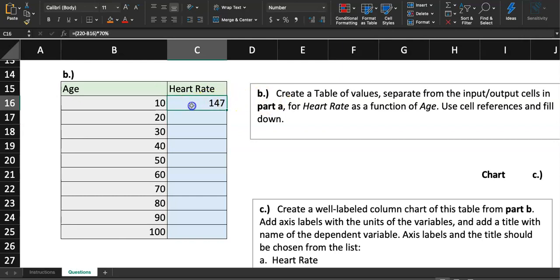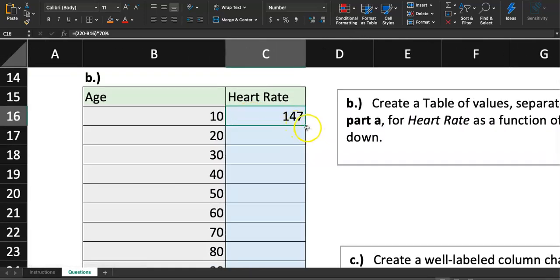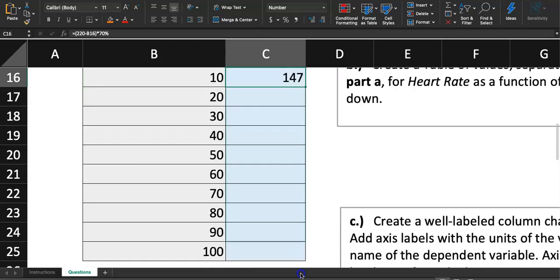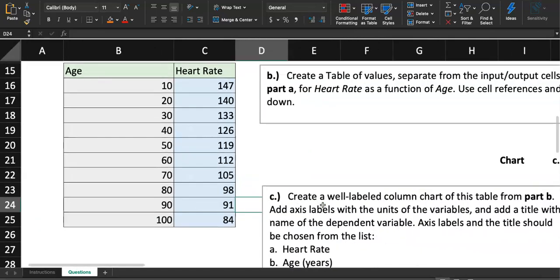Now here's how you fill down. Click on cell C16 and look for the tiny green square in the bottom right corner. When you hover over it, your cursor changes to a solid black cross. Click and drag that square all the way down to C25 and let go. That's how you fill cells — you'll be doing this in almost every Excel assignment.